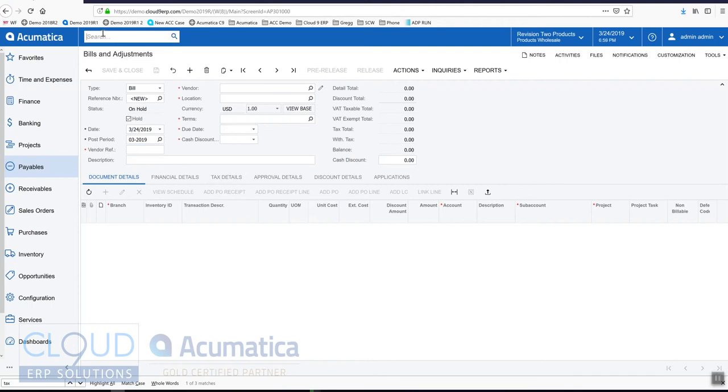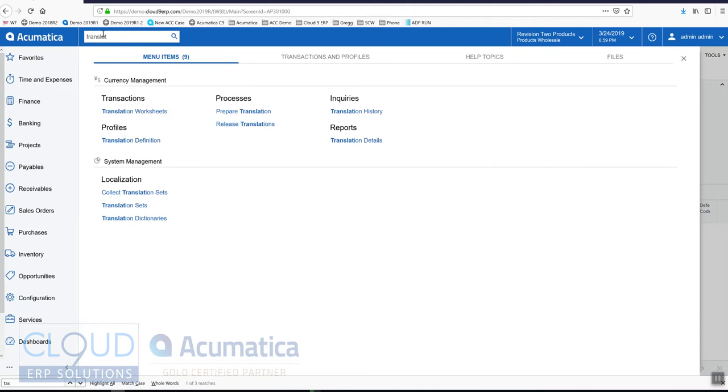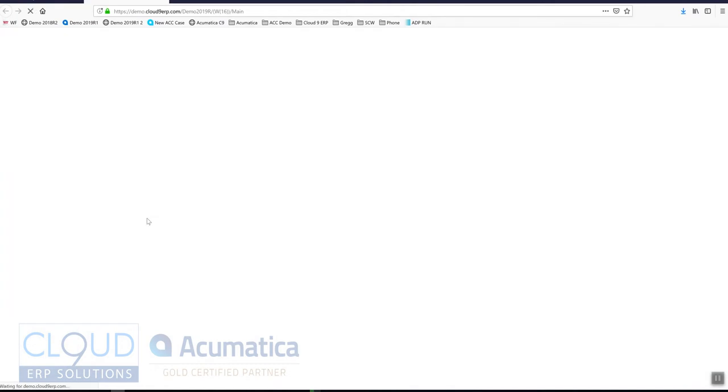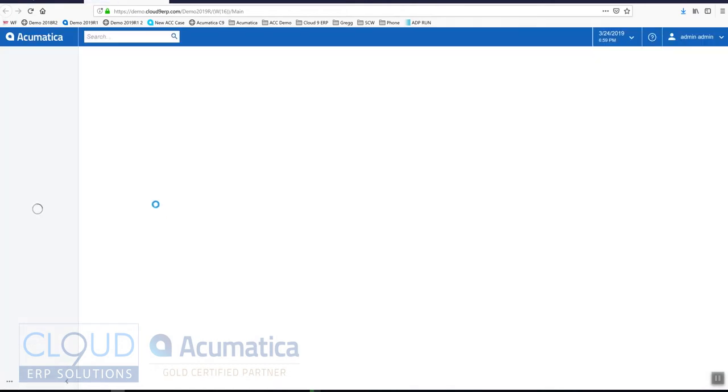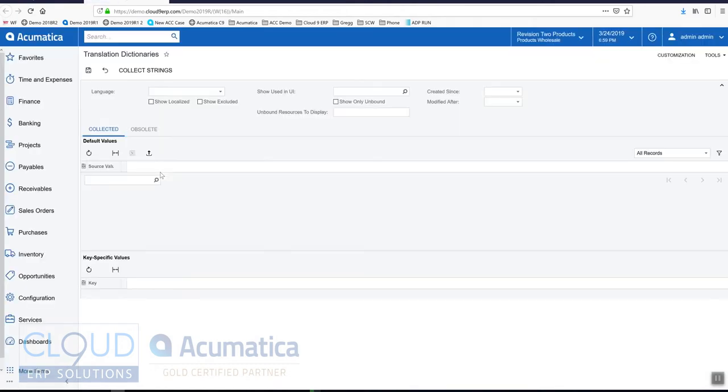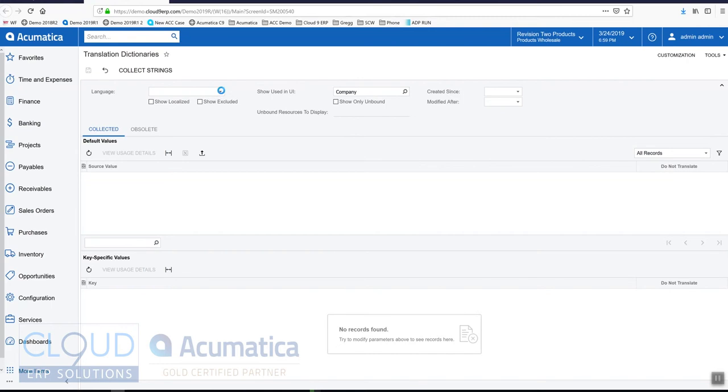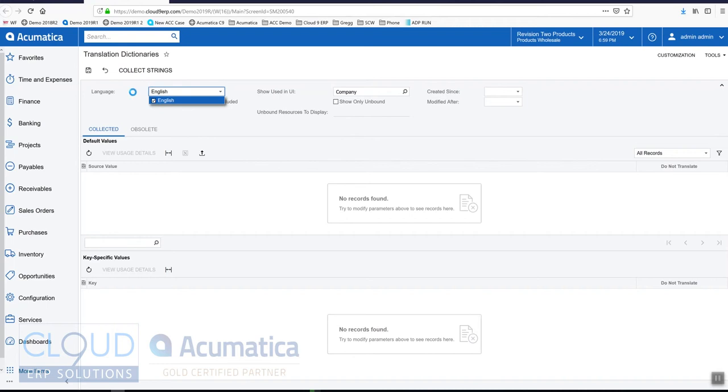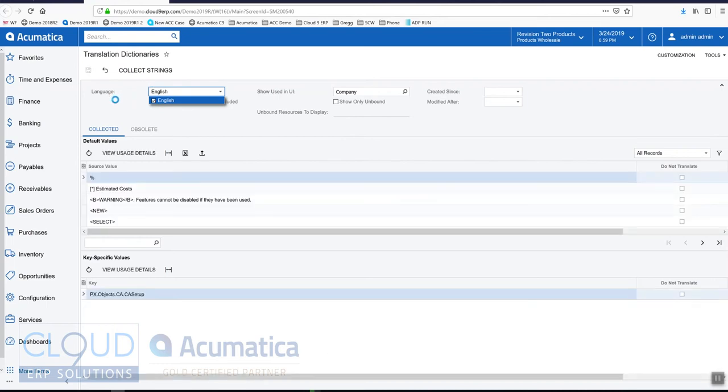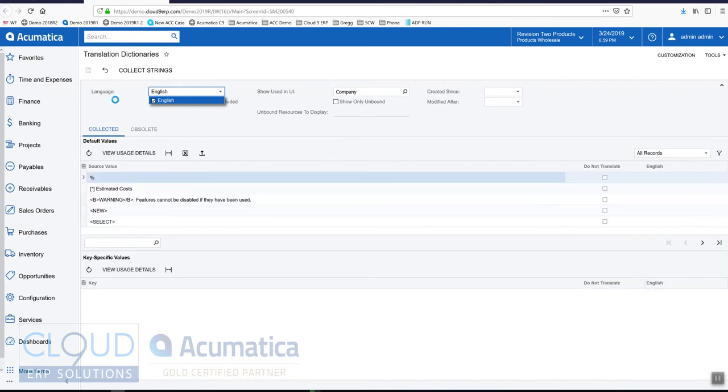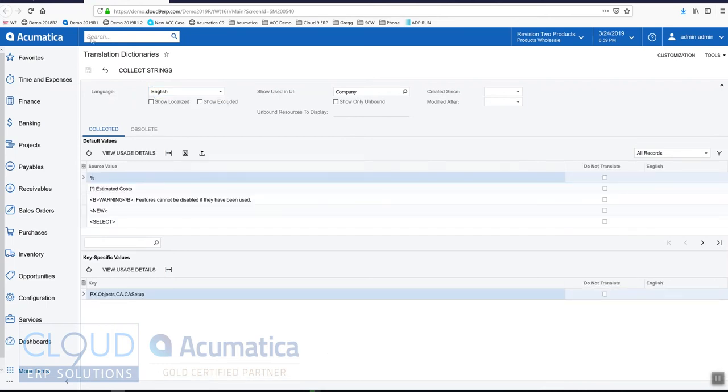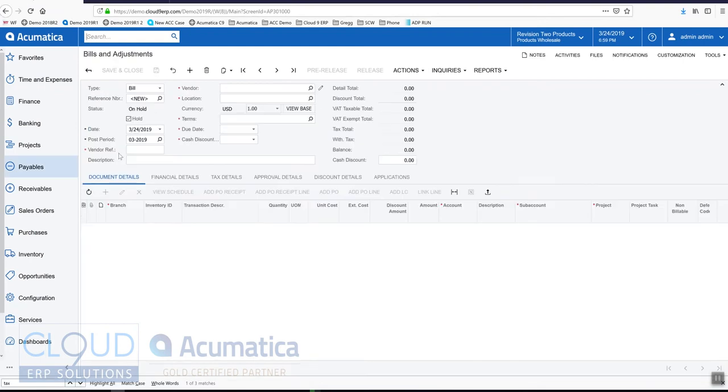We can do that by going to Translation Dictionaries. So we'll do a search for it in our global search. We'll click on Translation Dictionary. And the first thing we'll do is we'll choose our language. Acumatica uses the screen to install different languages in the software. So if we turn on English, the first thing we're going to do is search for Vendor Reference from this form.